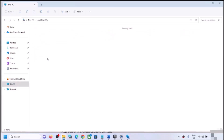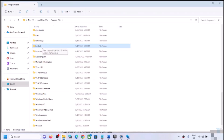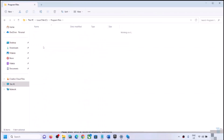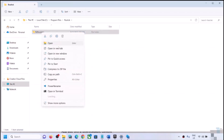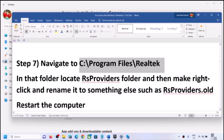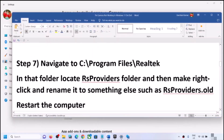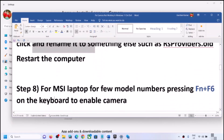The next step is to navigate to a specific folder. Open File Explorer, go to This PC, open the C drive, open Program Files, and find the Realtek folder. Not all users will see this — if you don't, skip this step. If you do see Realtek, open it and find the RS Providers folder. Right-click and rename it to RS Providers.old, then restart your computer and check the camera.